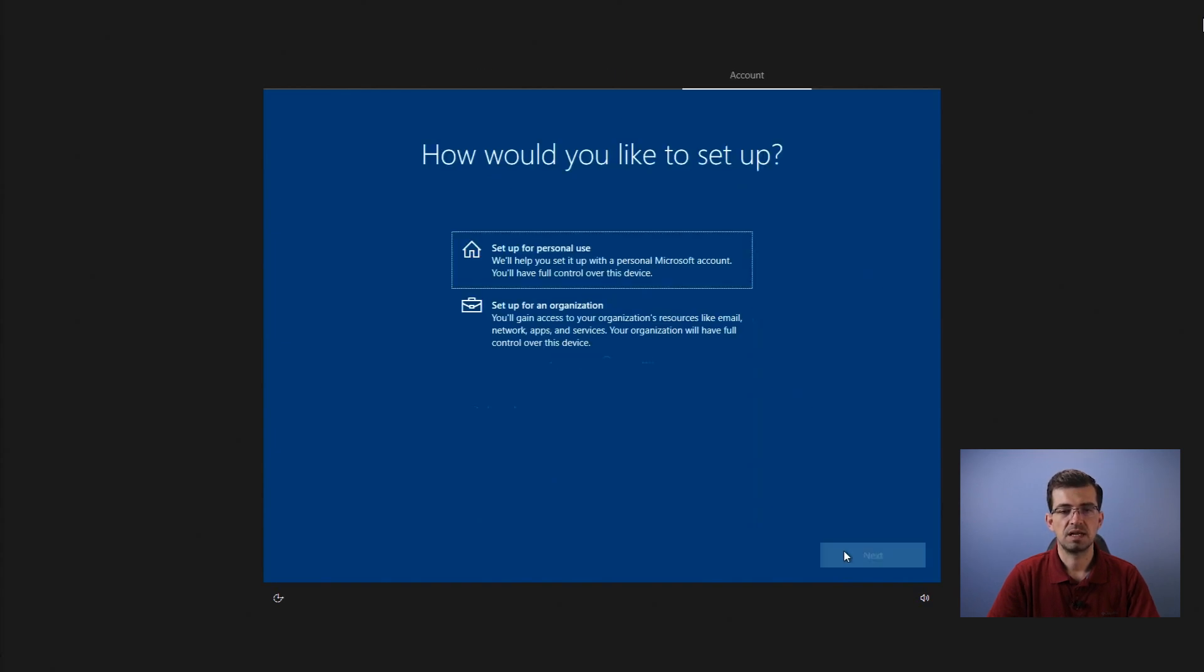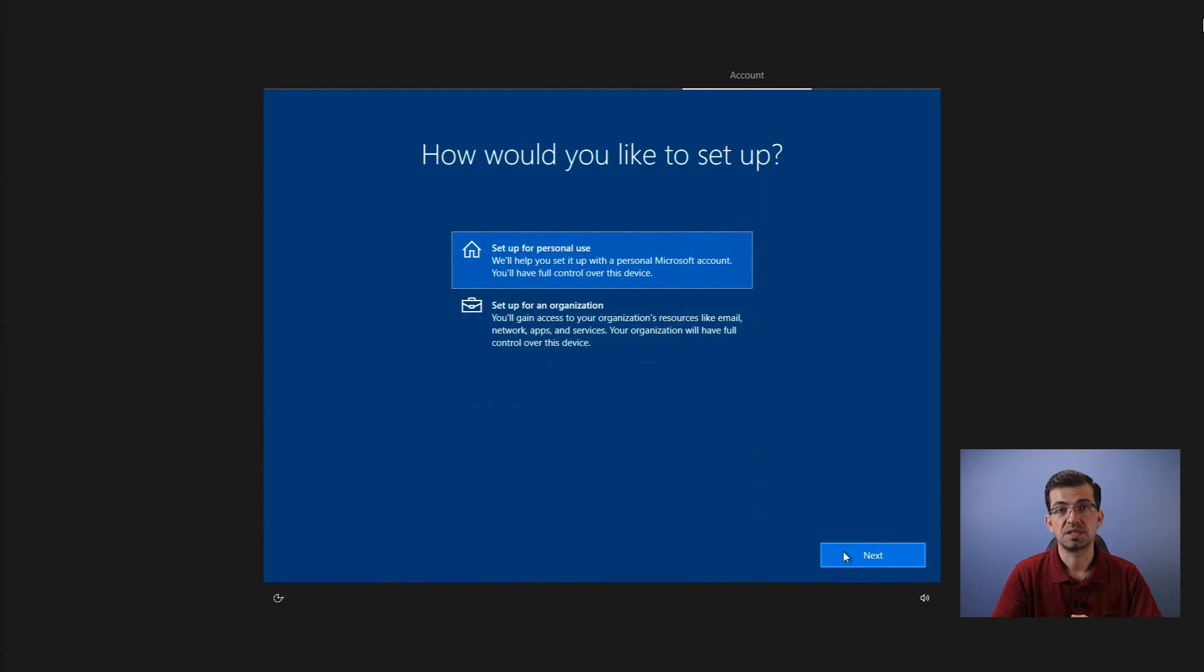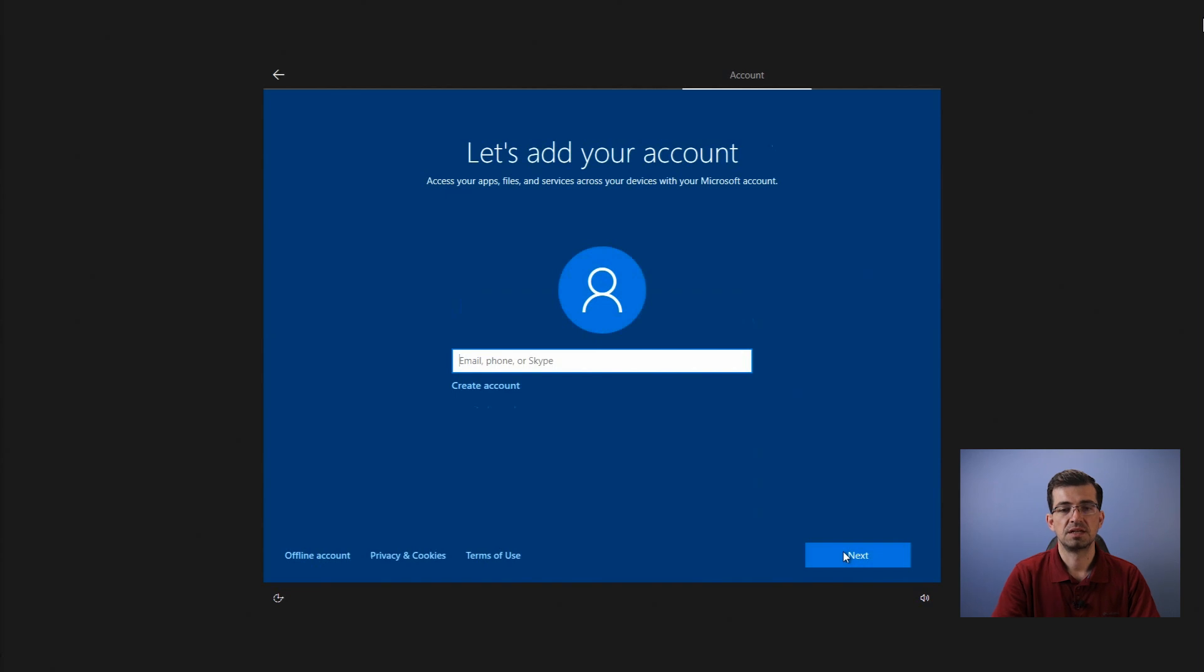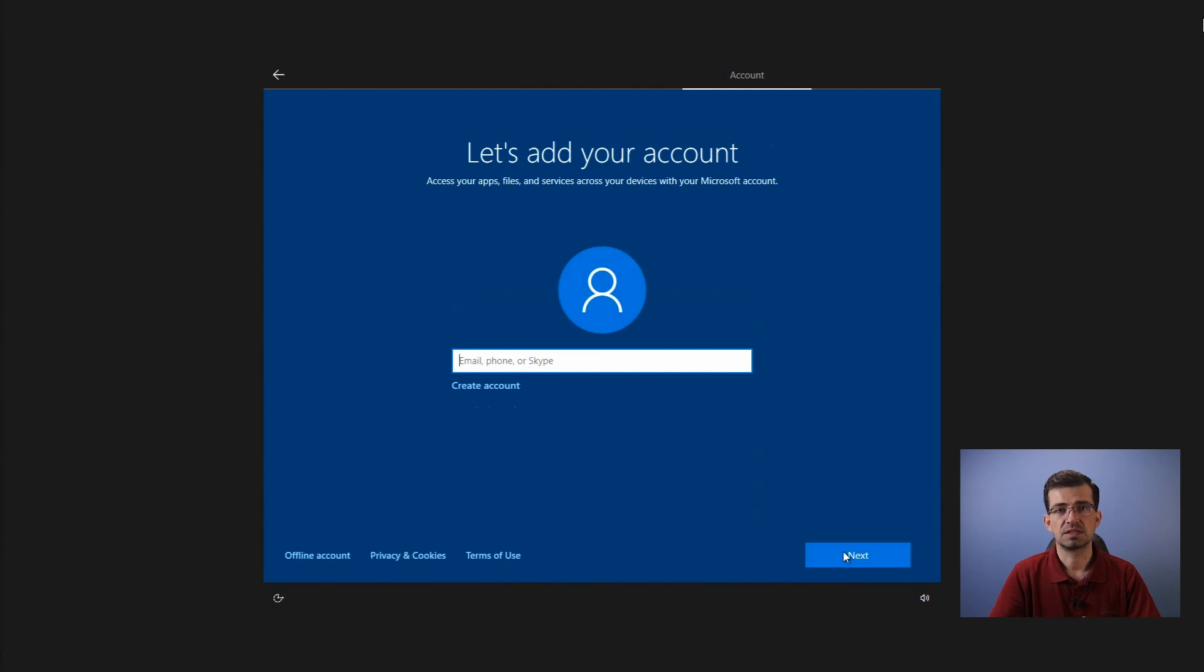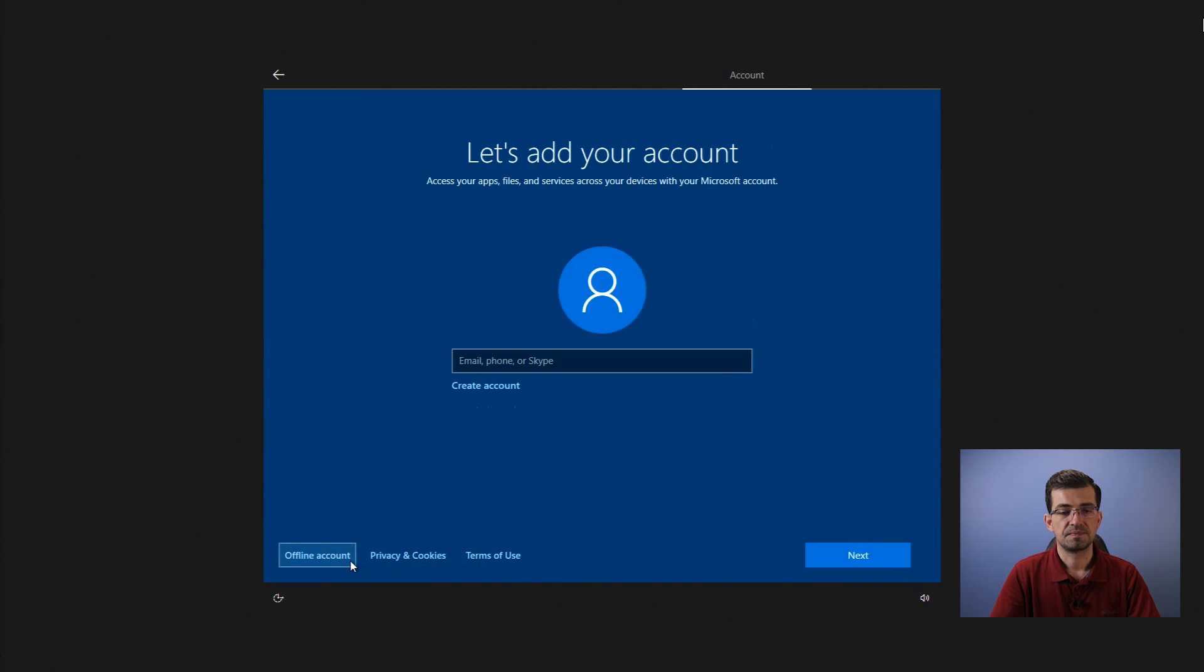And now, if you want to set up for a company or organization. But in my case, I'm setting up as a personal use. Now, it's time to add the information for your account. At this point, I recommend you to not get the computer connected to the network. To the internet. Otherwise, Windows will force you to sign in by using your Microsoft account. So here, I just select offline account. Limited experience.